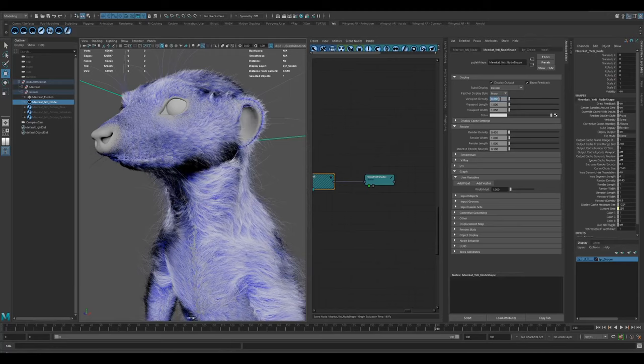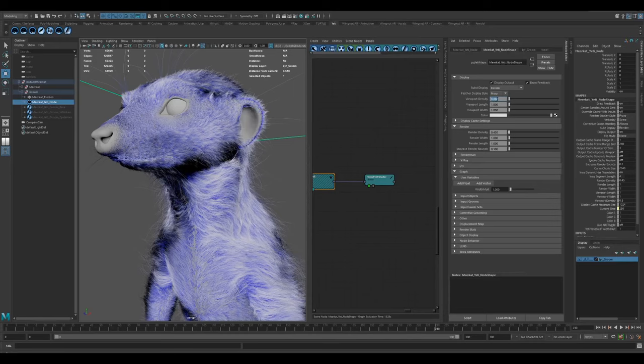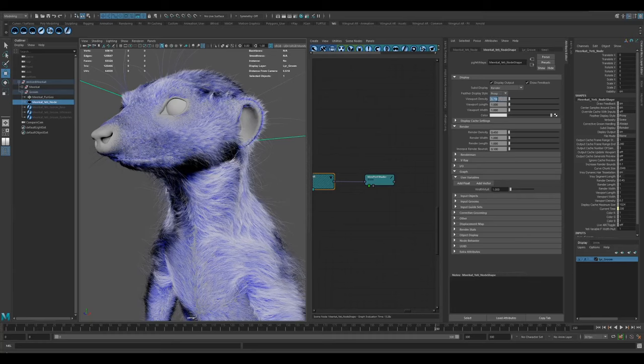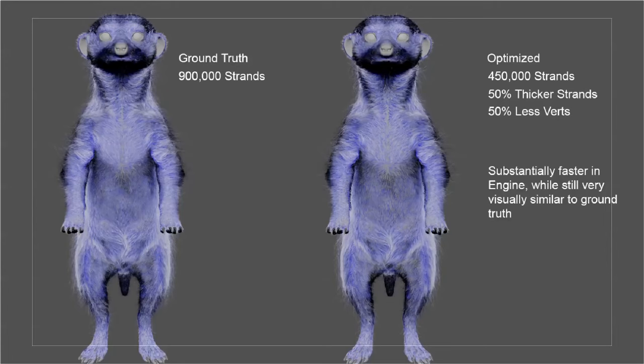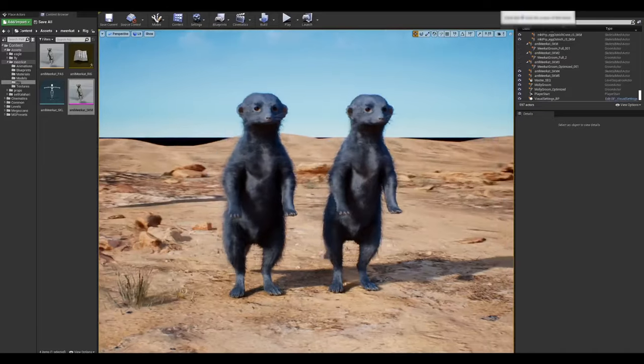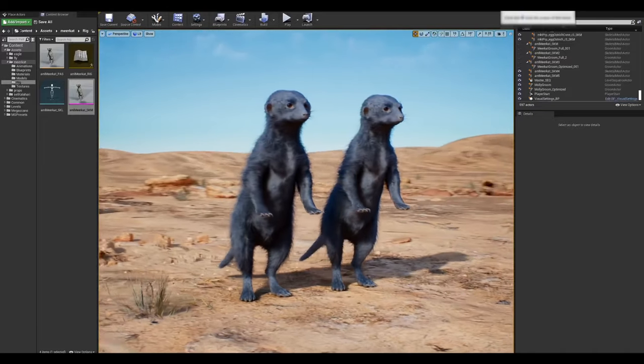The tiny facial hairs might only have two or three verts, while the longer body hairs that are a bit more frizzy might have 10 to 15 for example. Once we're happy with the vert reduction, if we still need to, we can start removing strands. Removing entire strands will have a bigger visual impact than the verts, but you can kind of compensate for that strand loss by increasing the strand thickness a bit. As you can see here, we reduce the strands and increase the thickness and it still looks pretty close to what it was, but you get a lot more performance back.